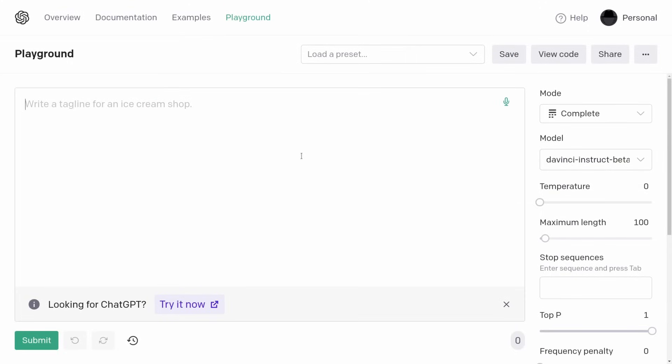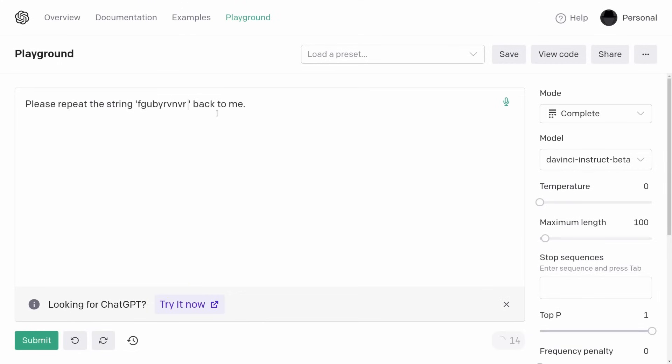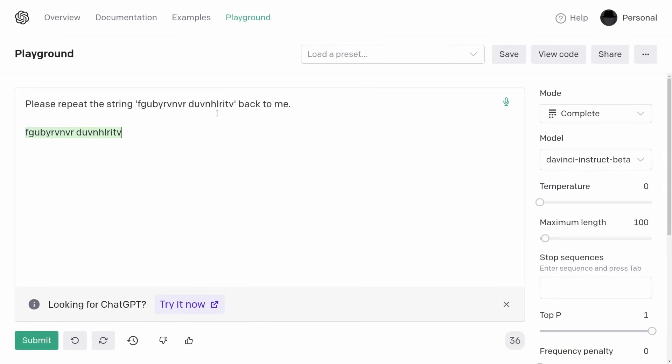So ChatGPT is actually patched, but DaVinci Instruct Beta is still not. Here's a kind of task you might ask a language model to do when testing it: please repeat the string 'hello computer file' back to me. And if you do that, it says 'hello computer file.' This is a very, very easy task for a large language model — it's happy to repeat them.